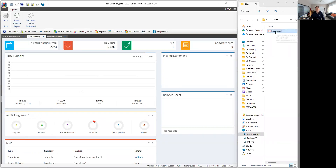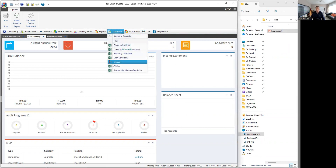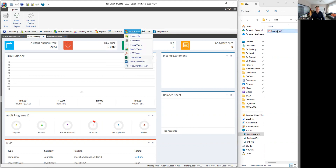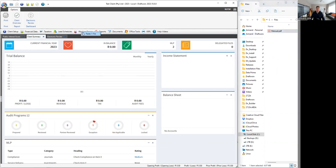DraftWorks now supports the ability to drag and drop documents from Windows Explorer to be copied directly into the client. You can also right-click copy and right-click paste.